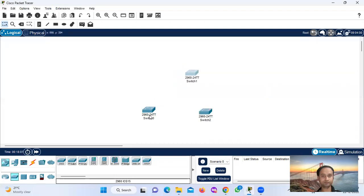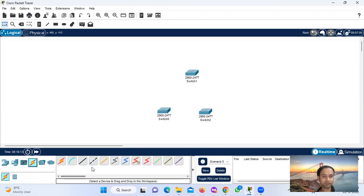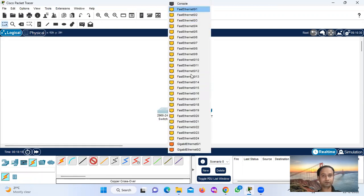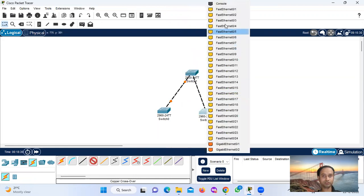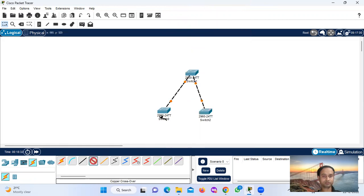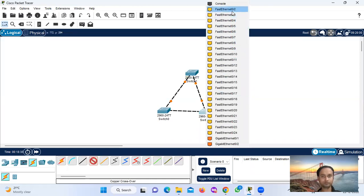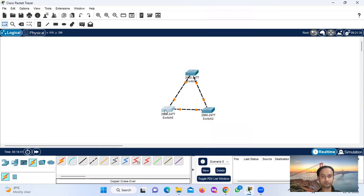We connect using copper crossover cables. We take 9 pieces — 1 switch, 3-3 pieces connect. So copper crossover, connect currently.